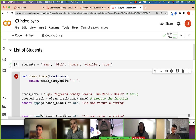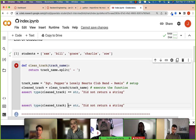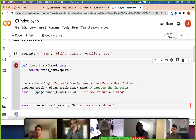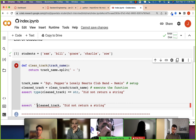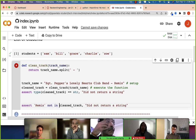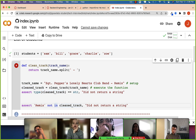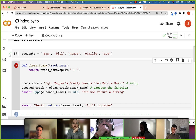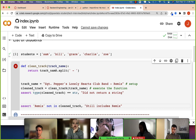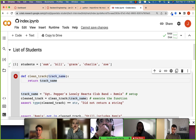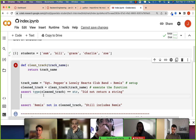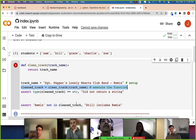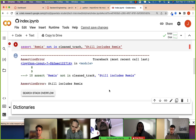You'll say 'removes the hyphen' or 'removes the word remix'. Assert: how do we test that? Assert clean track, and then maybe we'll put 'remix not in clean track'. The error is 'still includes remix'. Let's remove this code — now we're not doing anything with the track name, just simply returning it. And my guess is clean track is still going to have the original string with remix.